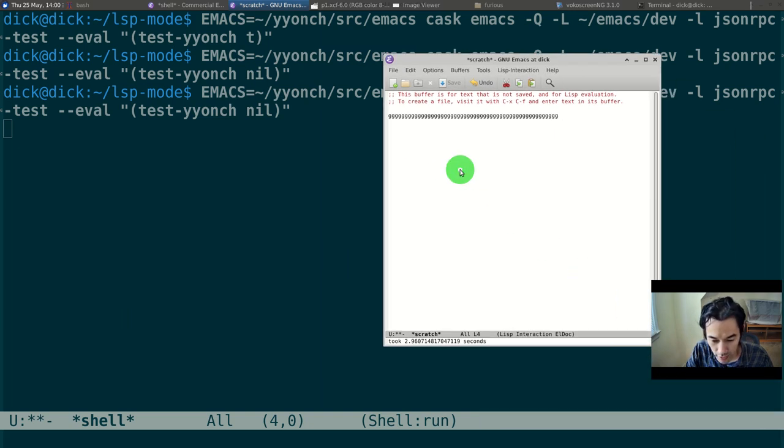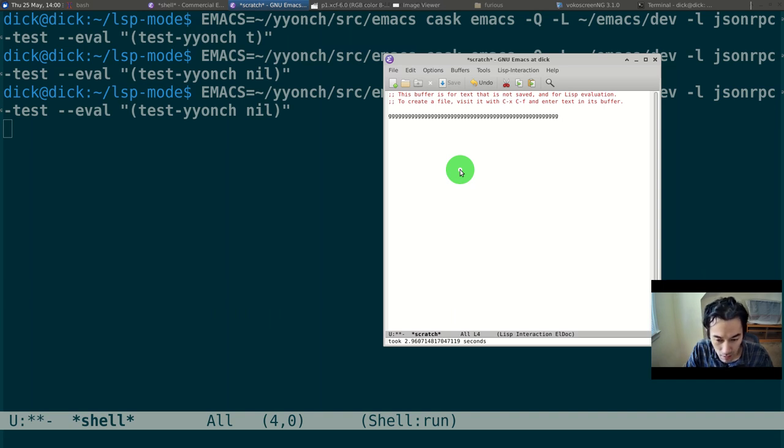And we can see here that it still takes roughly the same amount of time, almost 3 seconds.